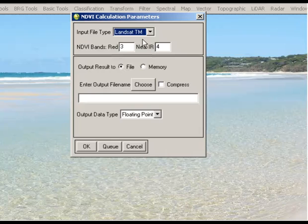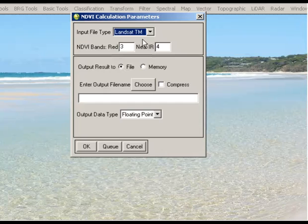or layer 3, and the near-infrared band should be band 4. We're going to choose an output file name and just add in NDVI there, and we'll leave floating point as our output data type.